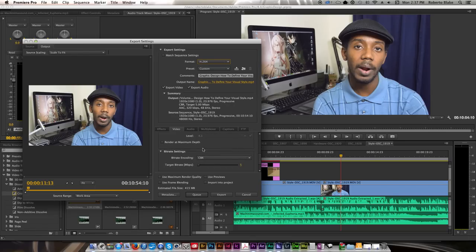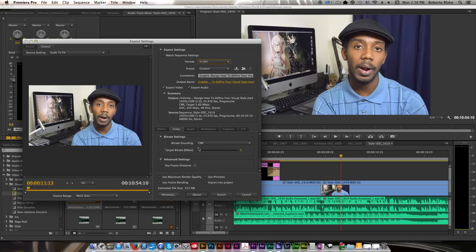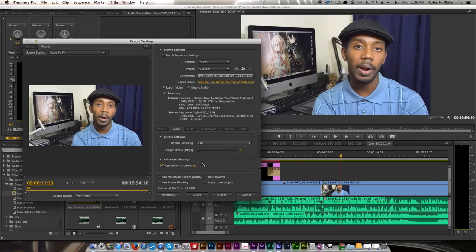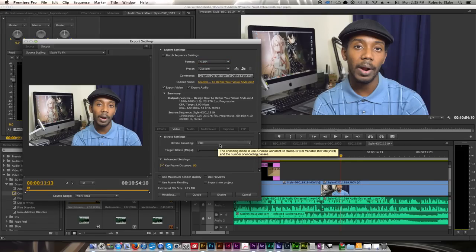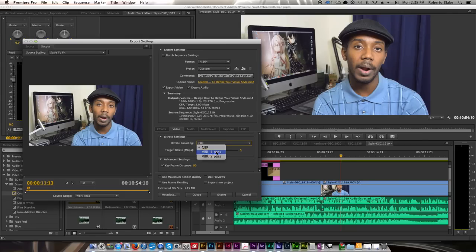I'm not going to get super technical with this because this is basically just a how-to. Keeping these settings the same as what they were in camera is what I prefer to do. For YouTube videos, I prefer not render at maximum depth. If I was doing a documentary or doing an action video, I might do that, but I prefer not to. You can set keyframes. That's fine. I don't see any real issue there. Now, as far as the bitrate encoding, VBR pass one is usually the way to go.